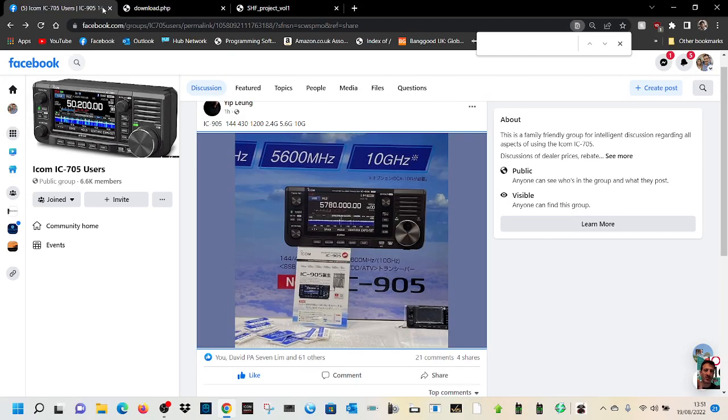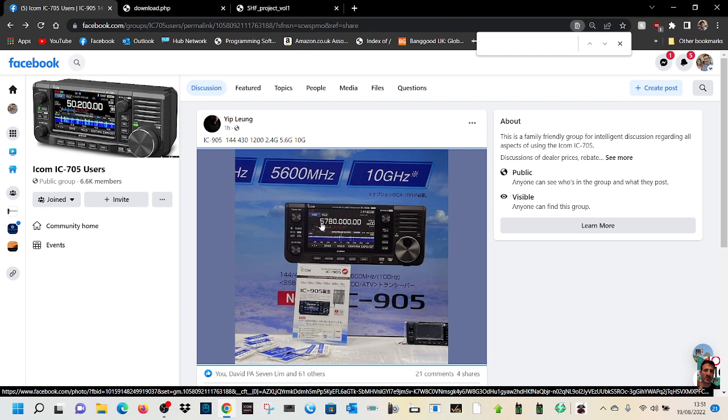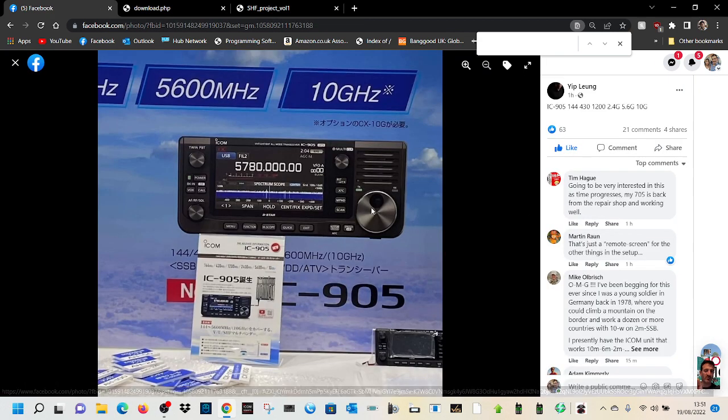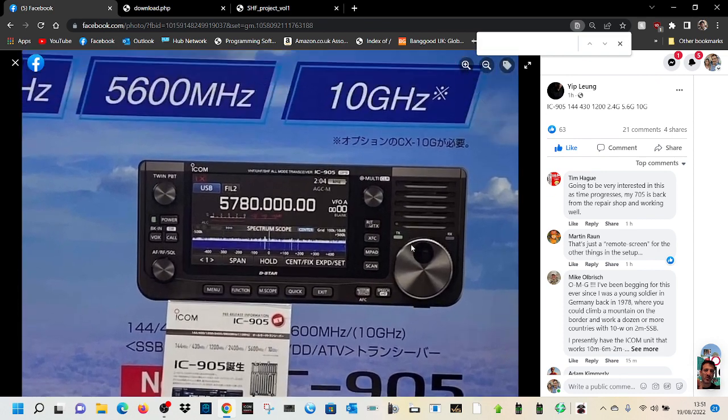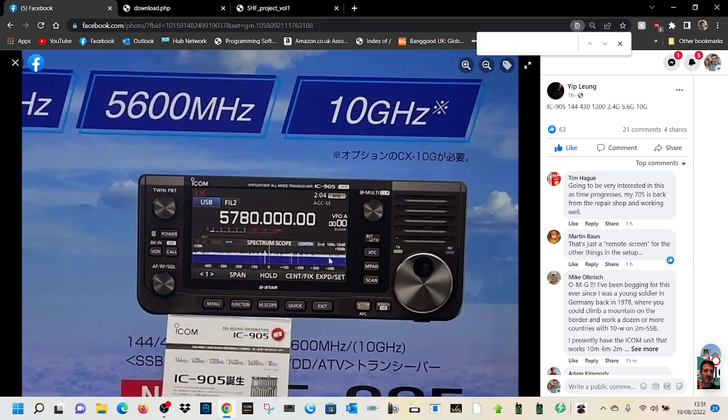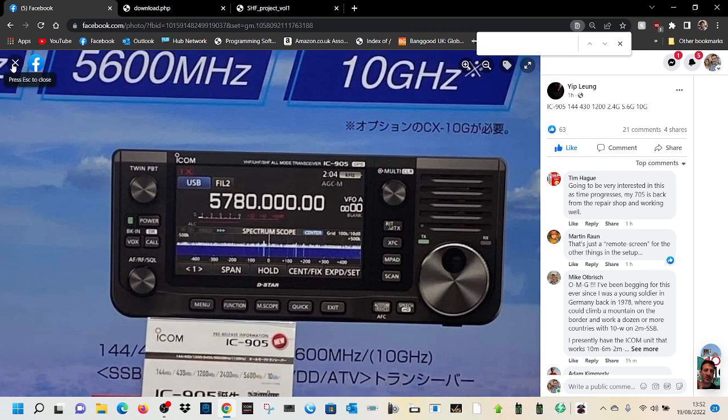Mzero FXB, welcome to my channel. Big thank you to Yip Leung for posting this ICOM 905 on the Facebook ICOM 705 users page. Looks very nice, have a look. I like the look of that. You can see it says here on the front VHF, UHF, SHF all mode transceiver, so I think it's going to be popular.